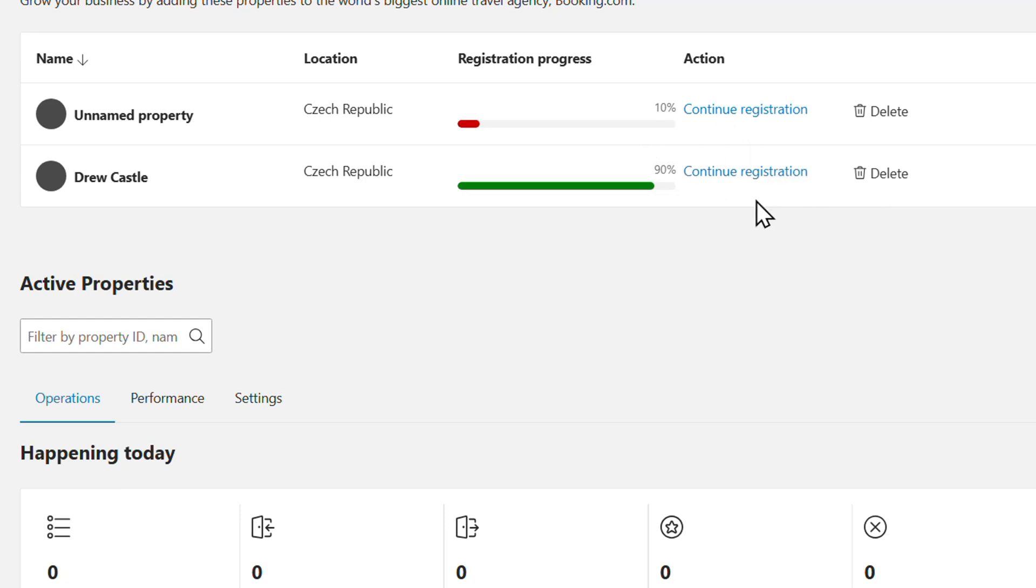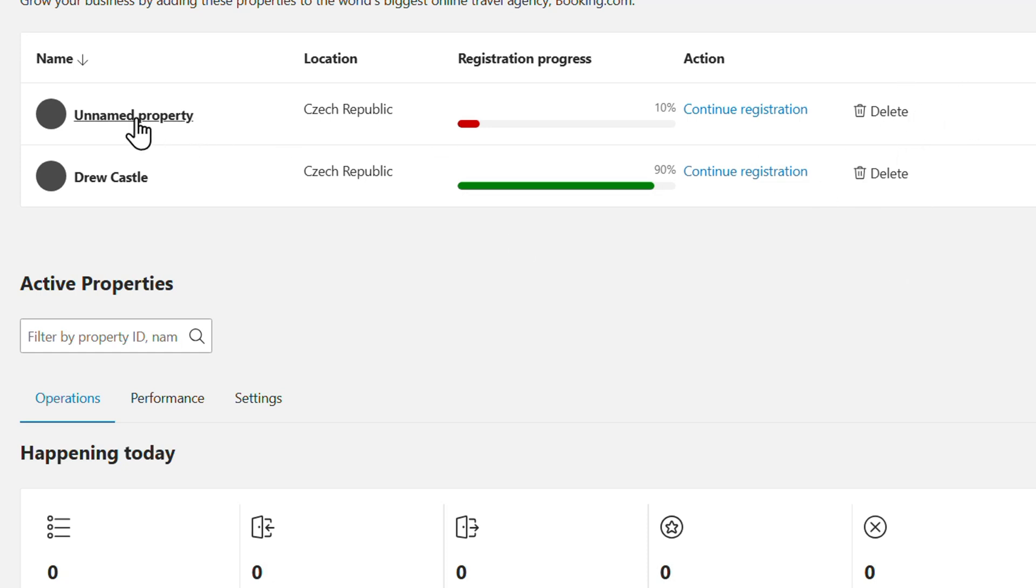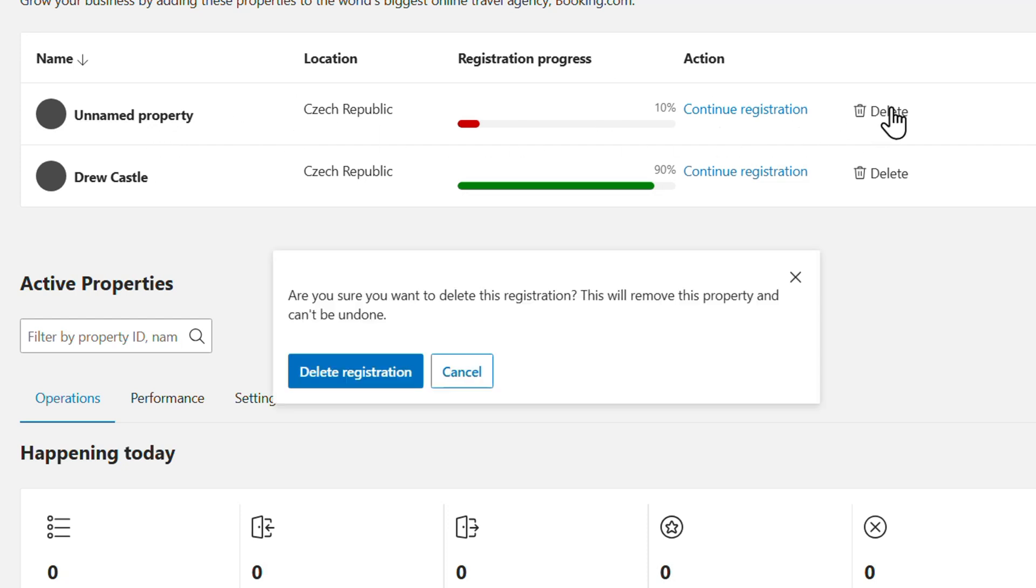But in order to delete a property, you can see towards the right-hand side that it shows 'Delete'. So let's say I want to delete this unnamed property. I can simply click on 'Delete'.